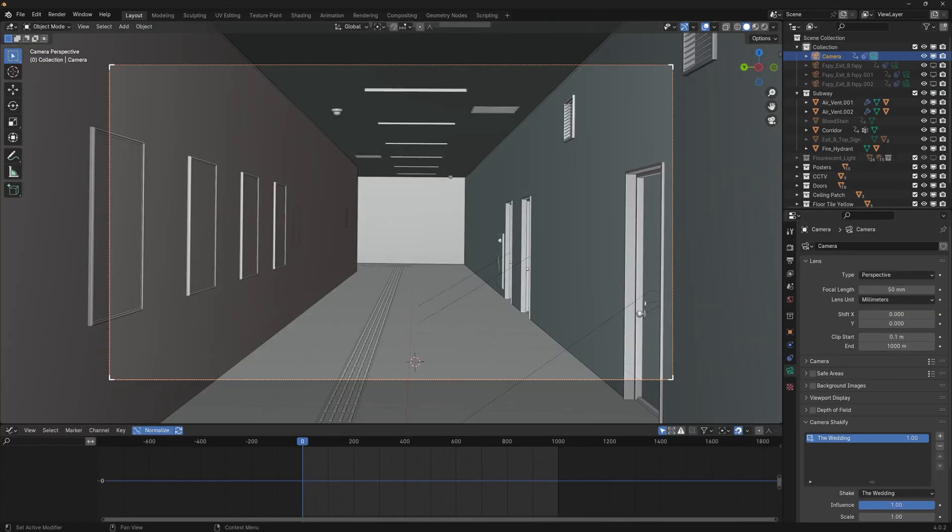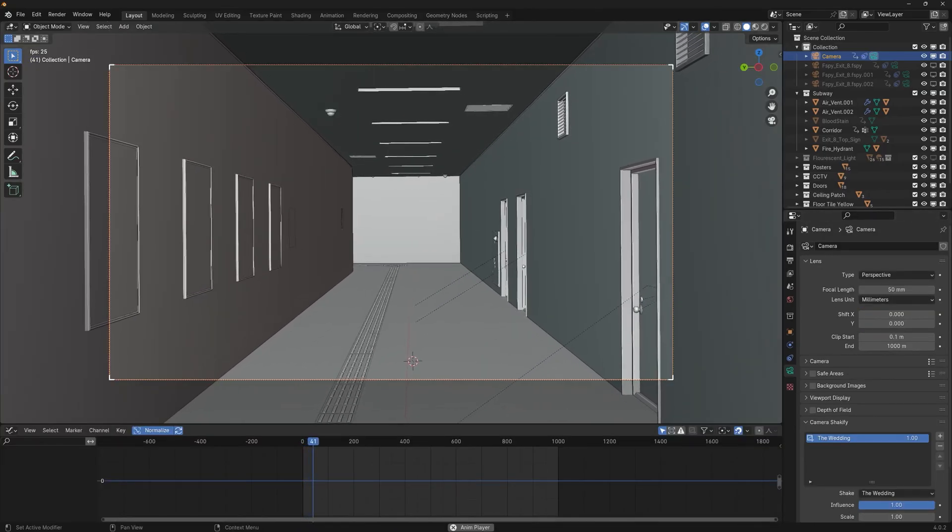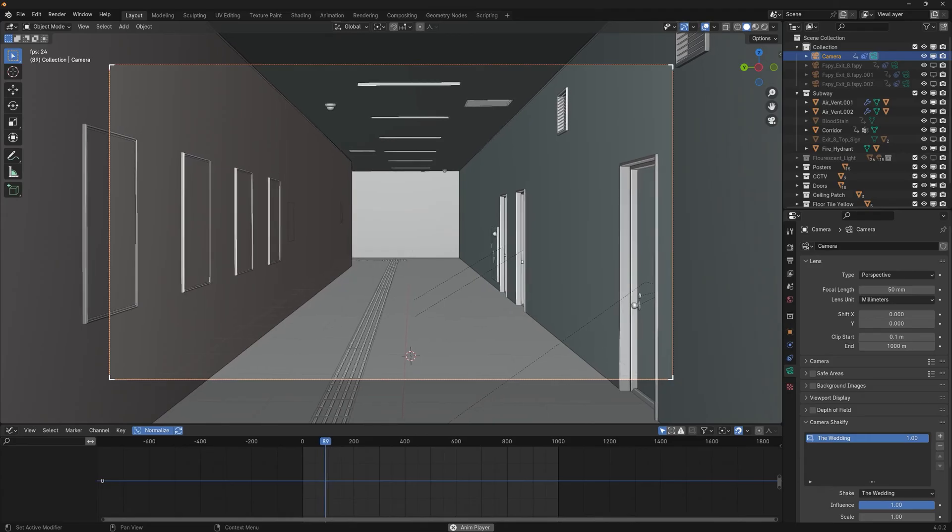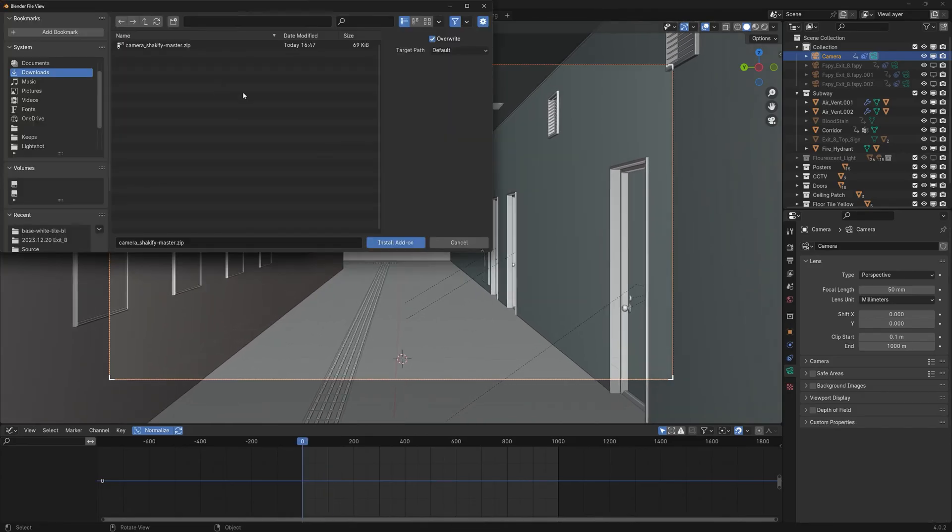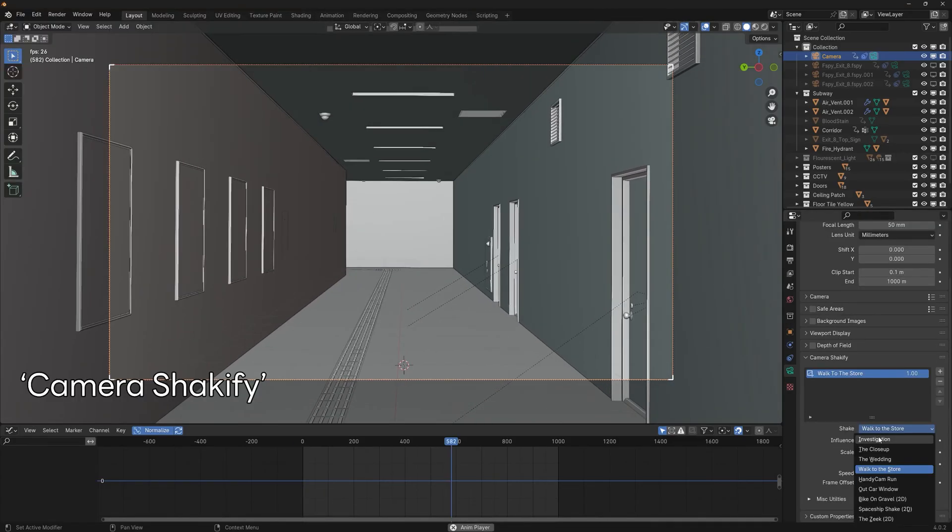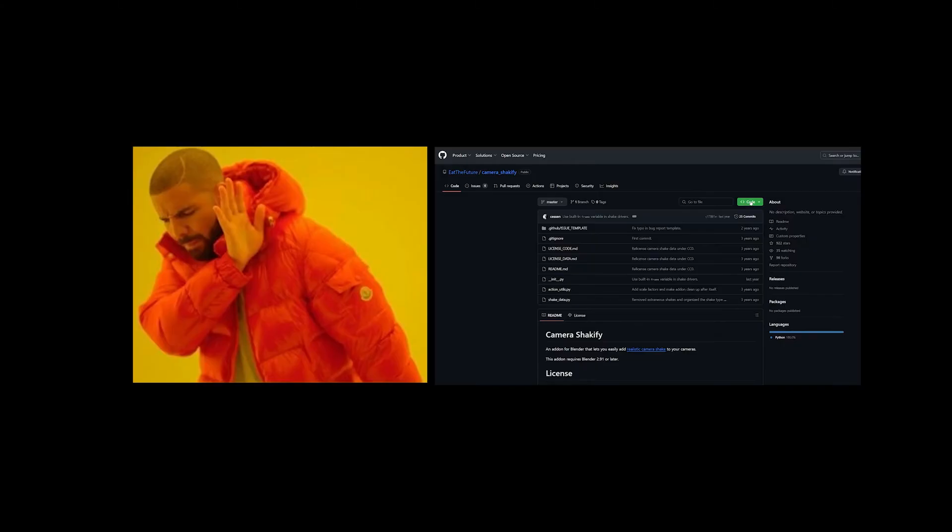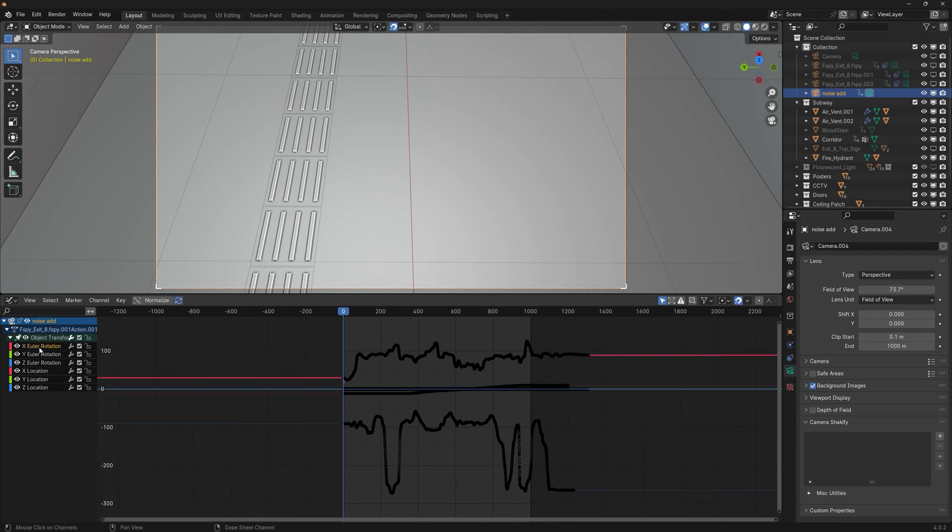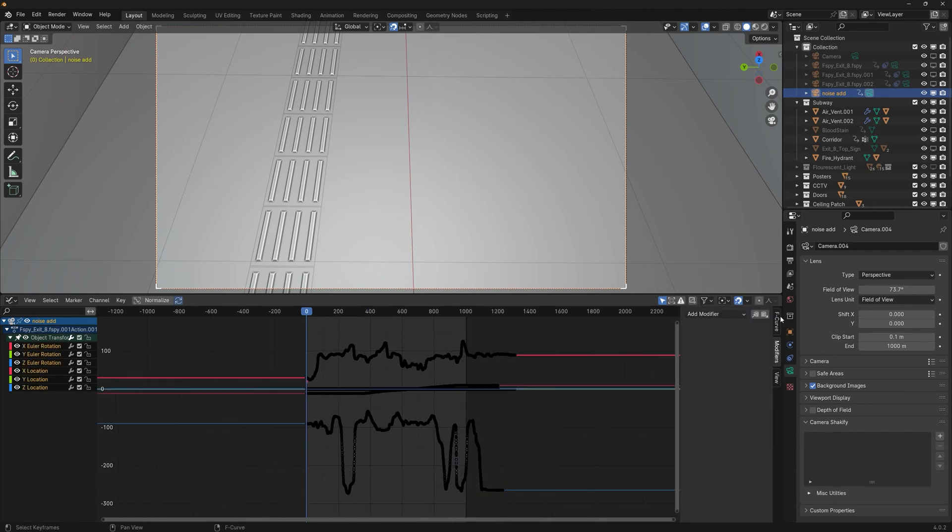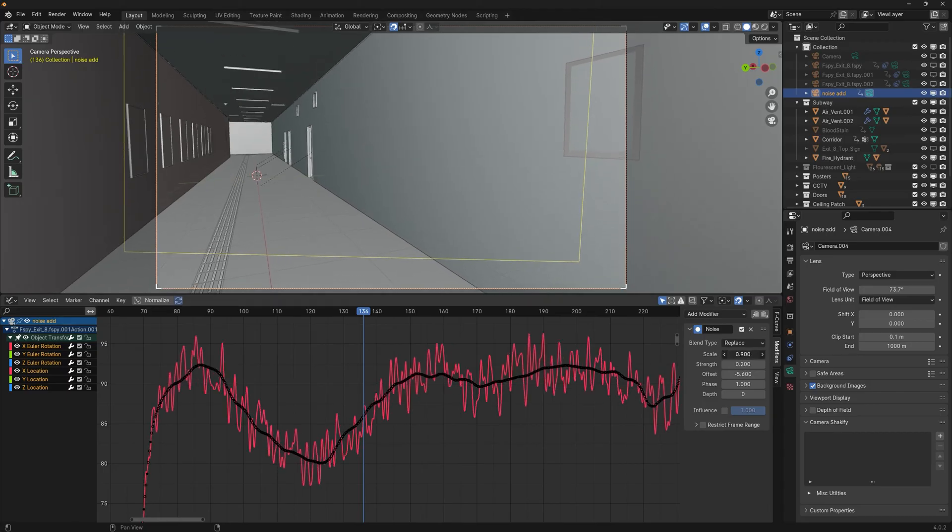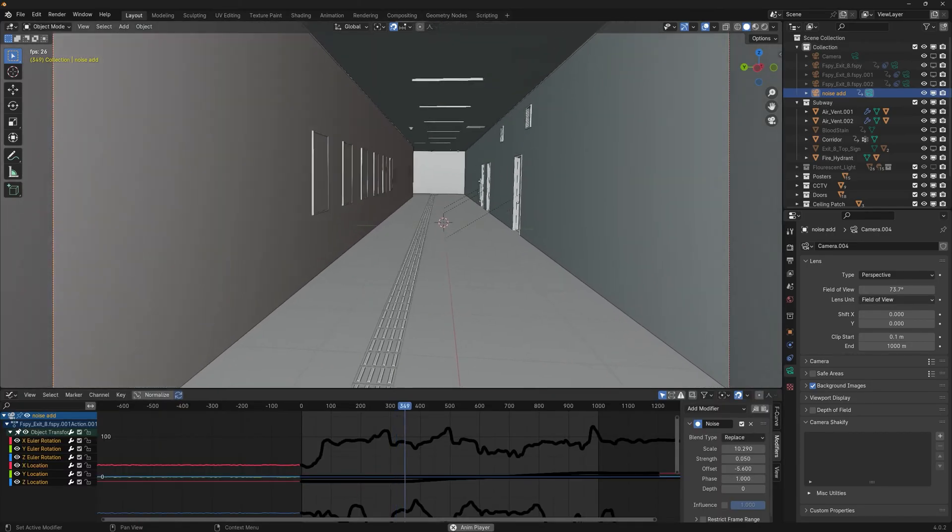To simulate someone filming with a camera, I'm using a camera shake file. You can also use Blender's Graph Editor in noise mode and adjust the settings for a shaky camera effect.